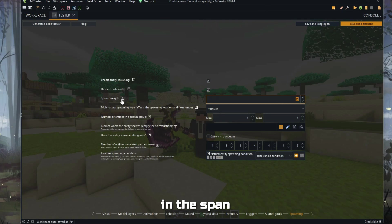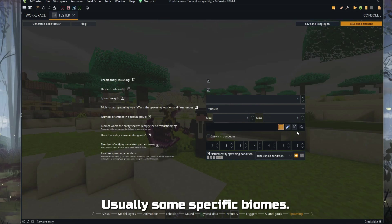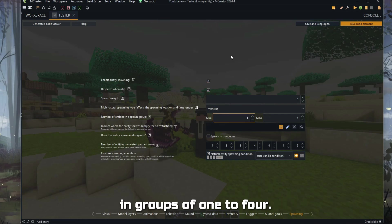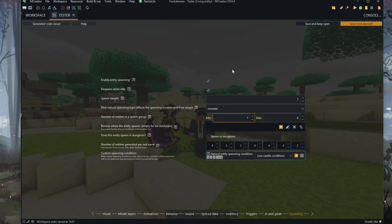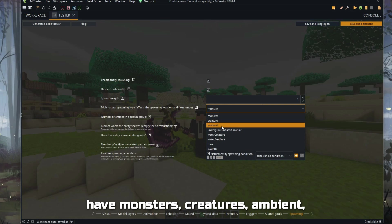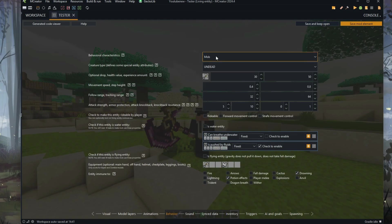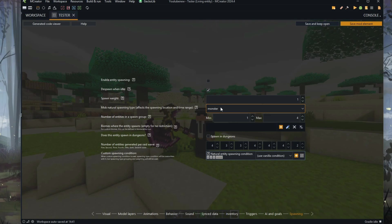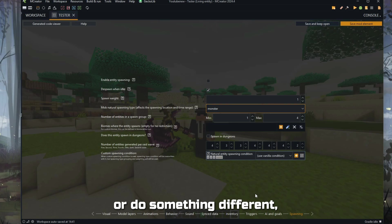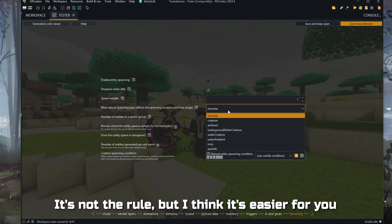Also the entity base — note it says 'not recommended' — will affect spawning. Because if we enable spawning under different conditions than a zombie, the game will also crash. So in the spawn settings, be careful. I usually set one or two conditions, not more. I usually set some specific biomes. In this case, I'll leave it in groups of 1 to 4. The 'spawn when idle' option is very good for unloading the server. Here we can set the natural spawning type. We have monsters, creatures, ambient, underground, water, etc.